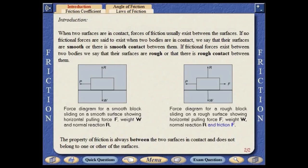If frictional forces exist between the two bodies, we say that their surfaces are rough, or that there is rough contact between them. The property of friction is always between the two surfaces in contact, and does not belong to one or other of the surfaces.